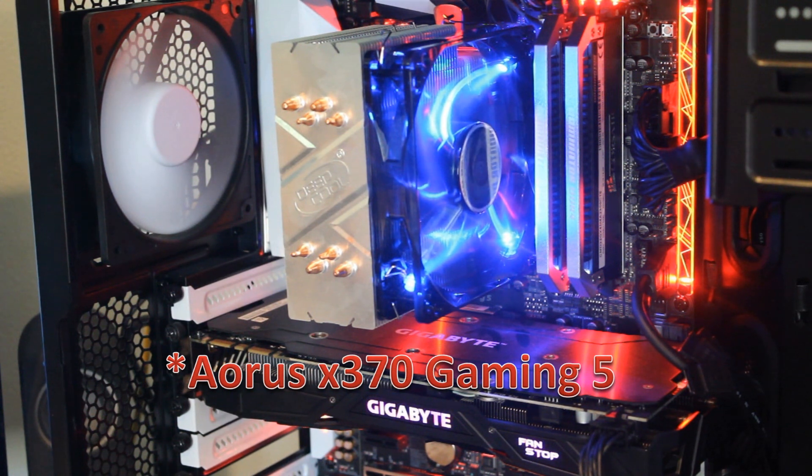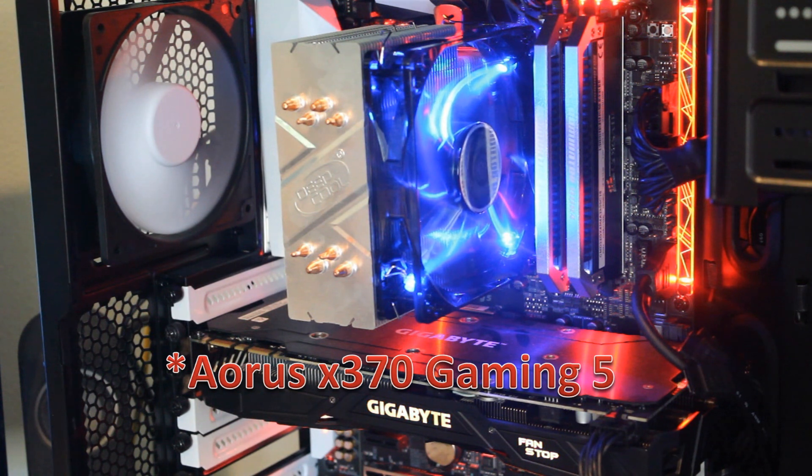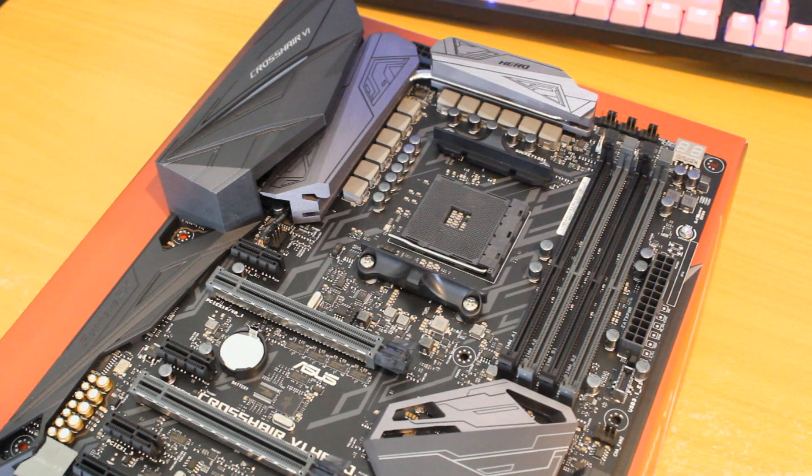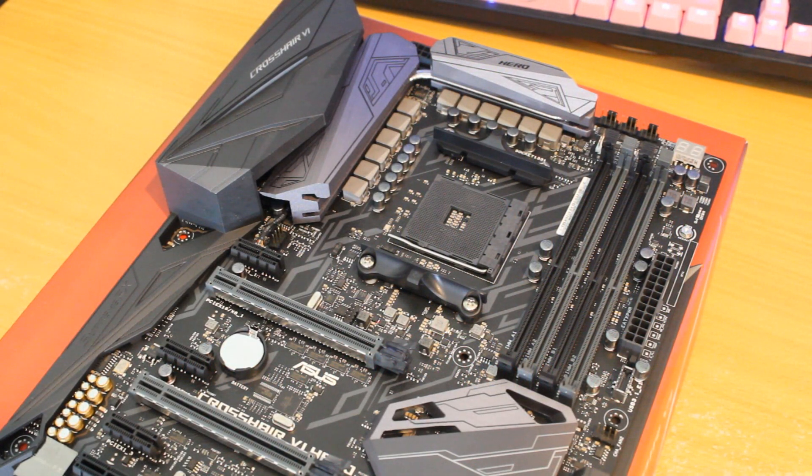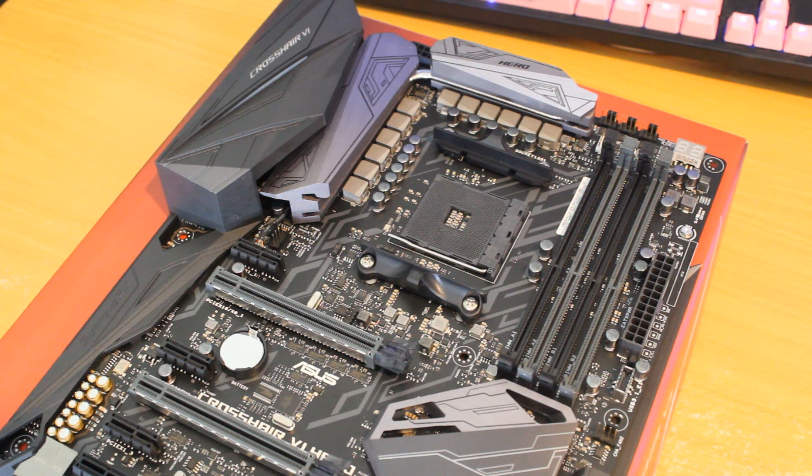So both X370s but there's been a lot of updates in terms of BIOS updates with the boards, a lot of Windows updates and just a lot of optimization in general with the Ryzen processors. So let's jump into it then and see the differences between the two.